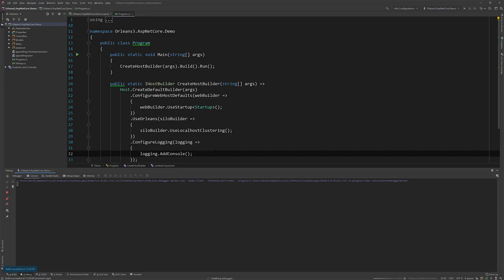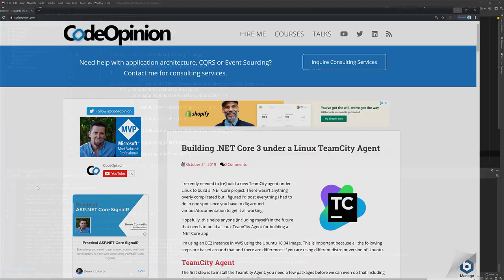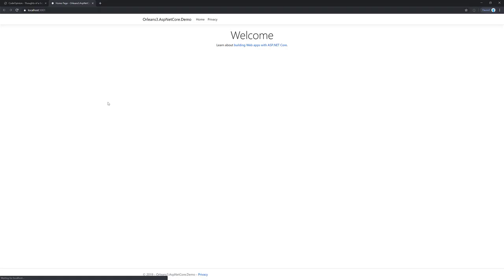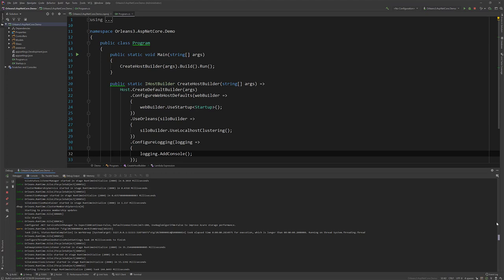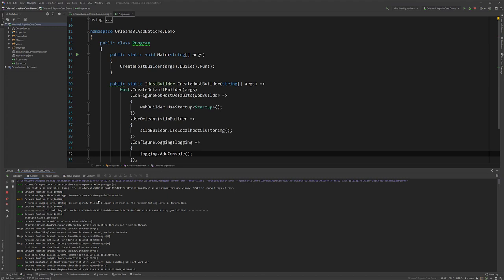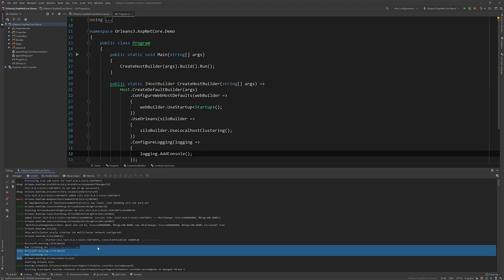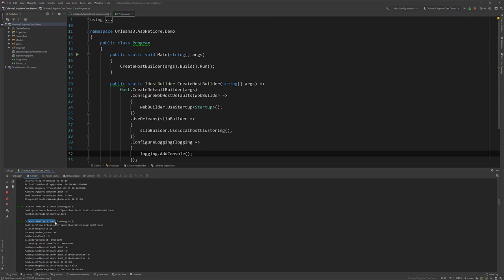Now we check out the console here. Here's our MVC app running. That's great. And if we look at the actual console, we can see we have Orleans doing some warnings here. And then we can see this is our hosting making some logs. And then if we down further, we can see the silo again from Orleans.